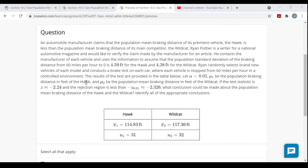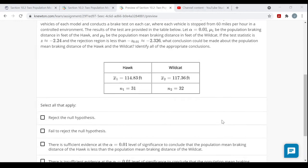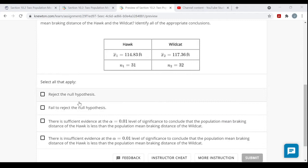Mu-1 is the population mean braking distance in feet of the Hawks, and mu-2 is the population mean braking distance of the Wildcat. The test statistic is z ≈ negative 2.24, and the rejection region is any value less than or equal to negative 2.326. We need to identify all appropriate conclusions — more than one answer may apply.